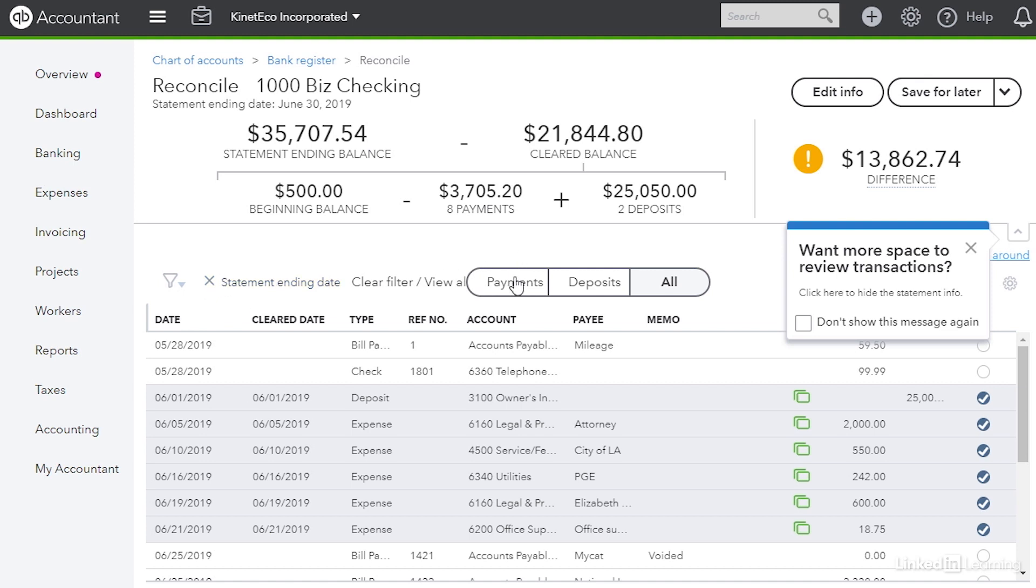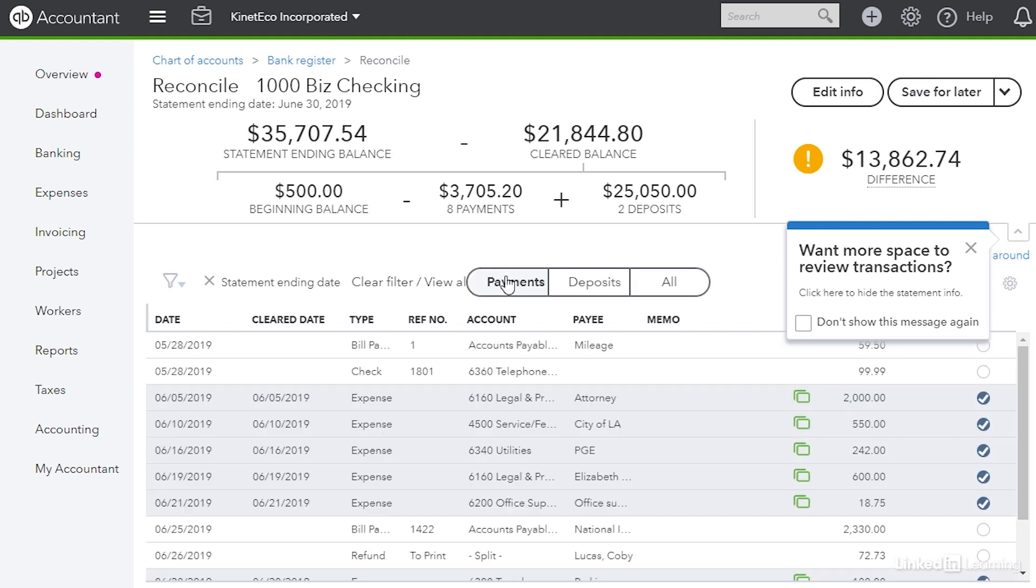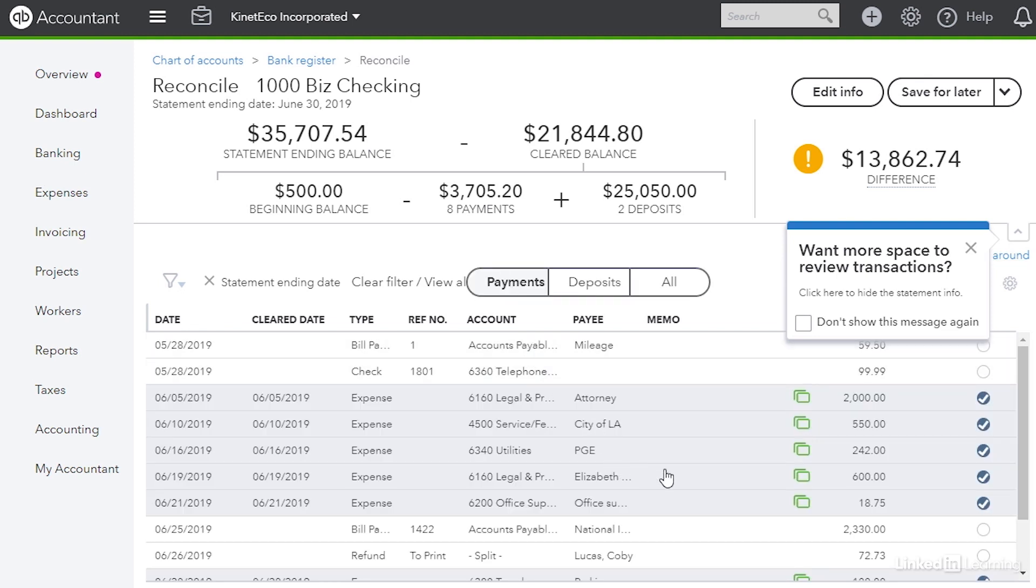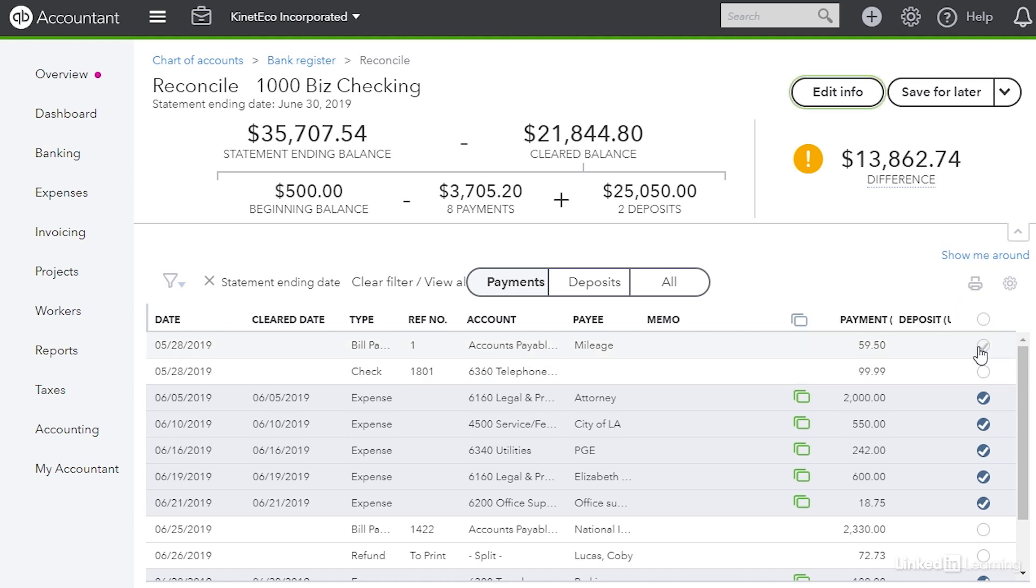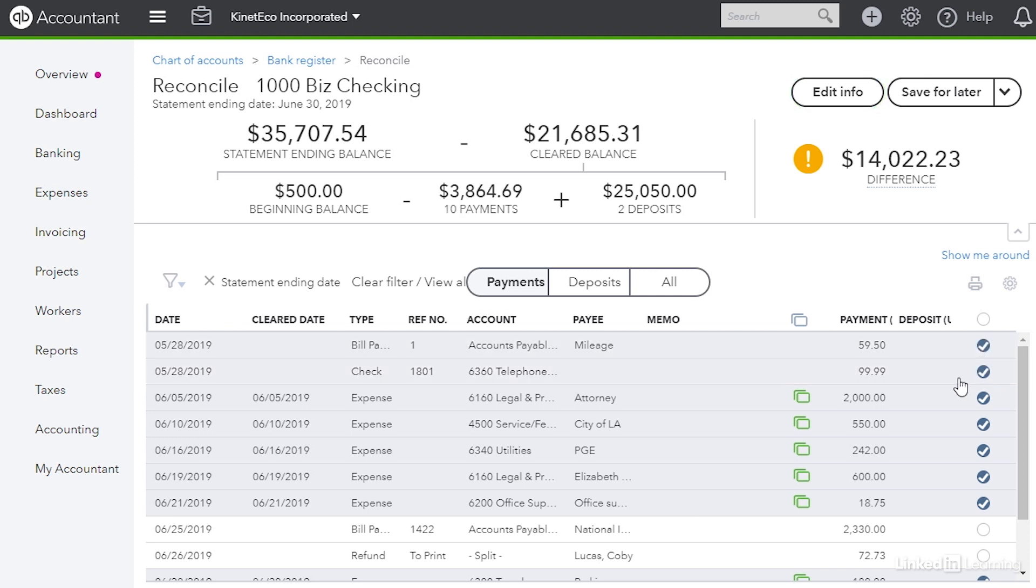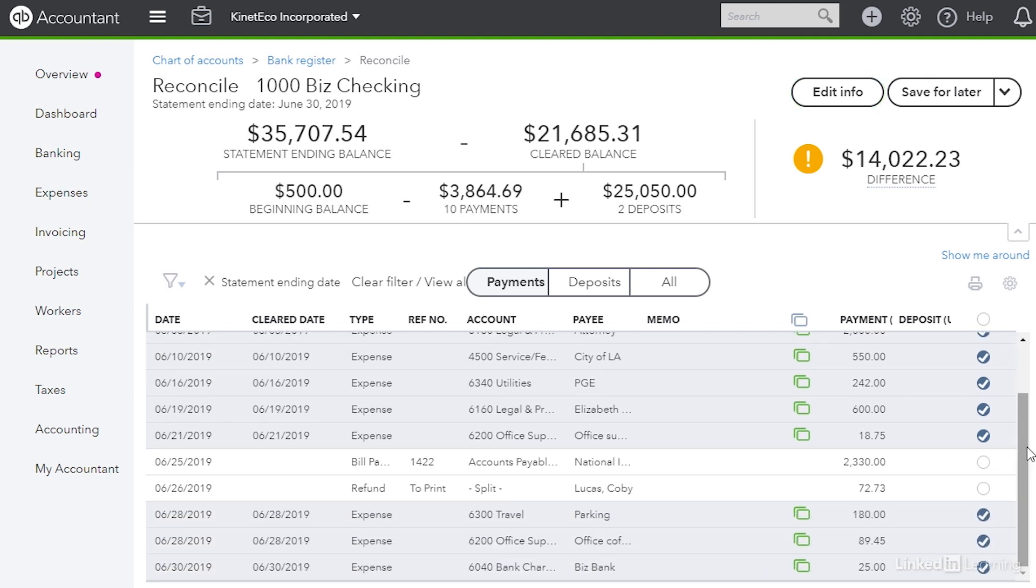Well let's go ahead and click payments. That shows the payments in the table. To clear payments I just go over to the right side and I click the circle to mark those as cleared. So I'm going to do that for all of them except for this refund check.